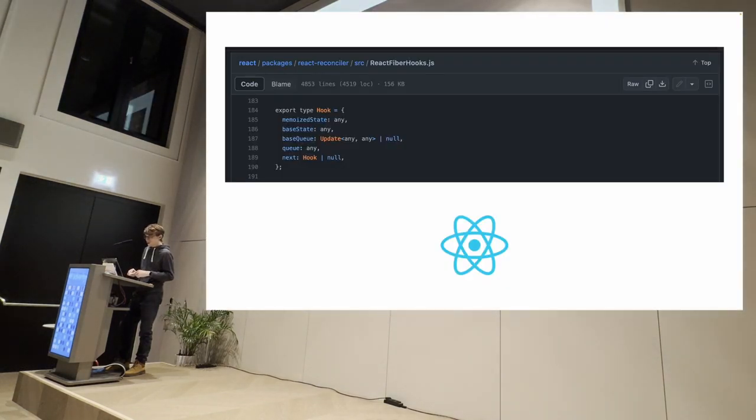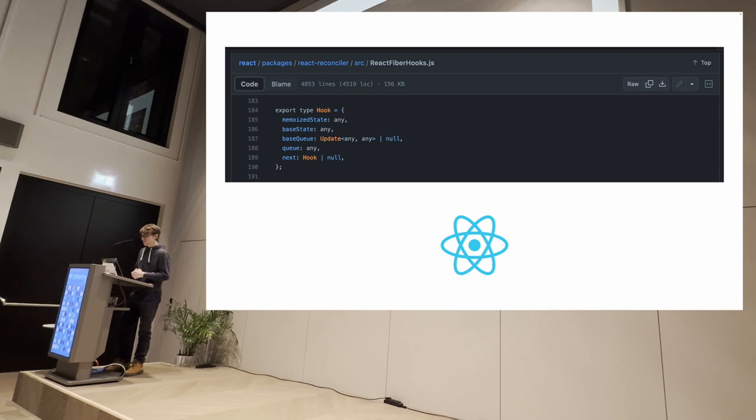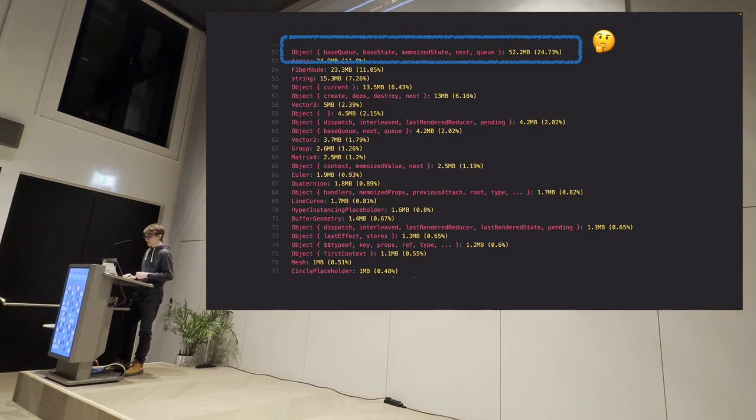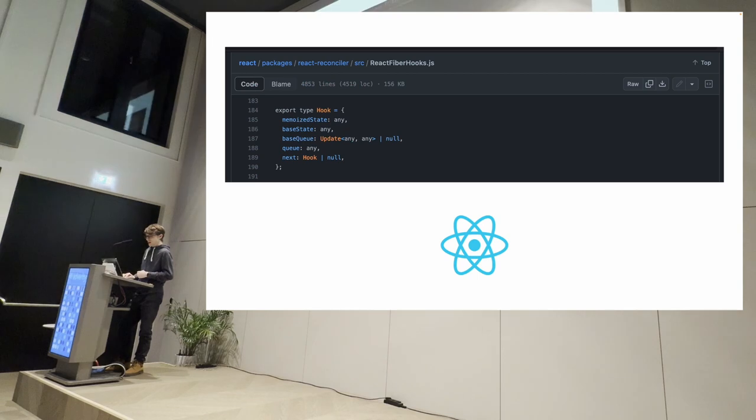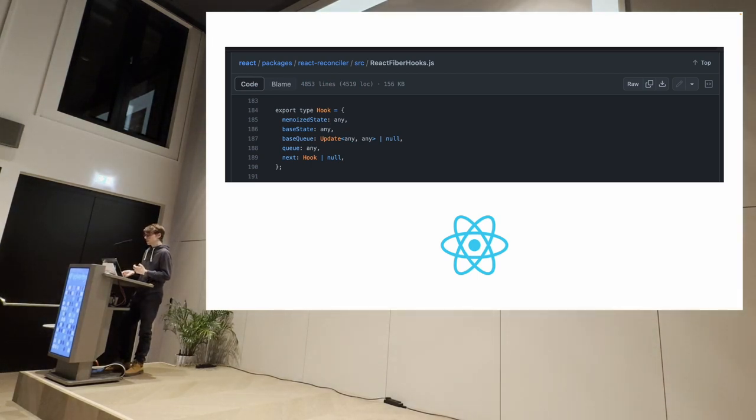And in fact, base queue, base state, queue next, memoized state, that's part of React. That's an internal data structure used by React that apparently was taking up 52 megabytes, which is a lot. And the idea is that that's how React hooks work.